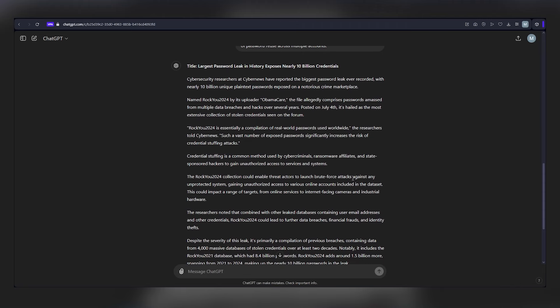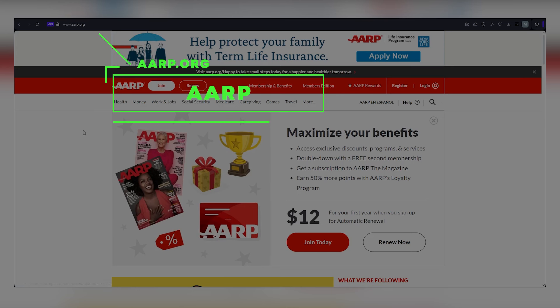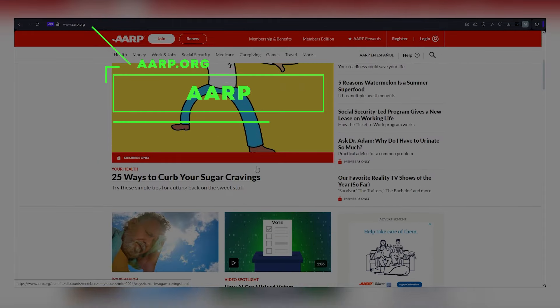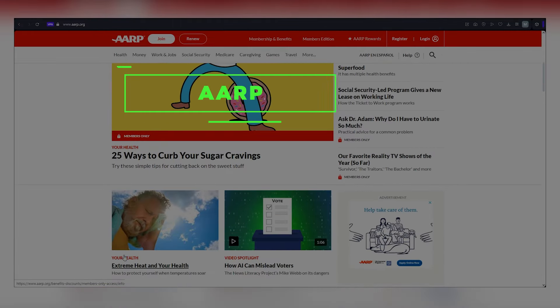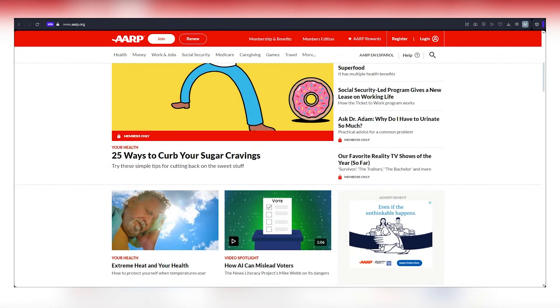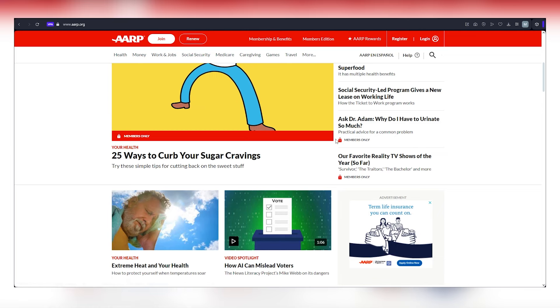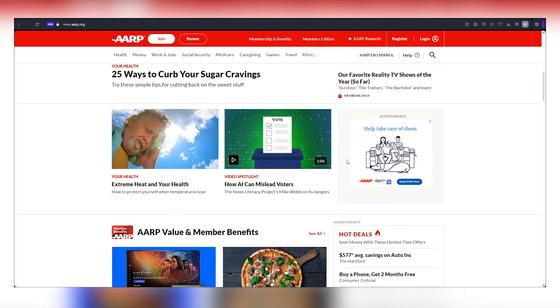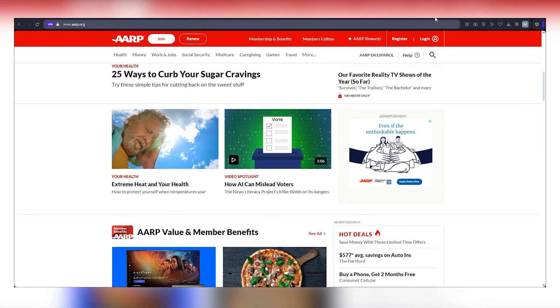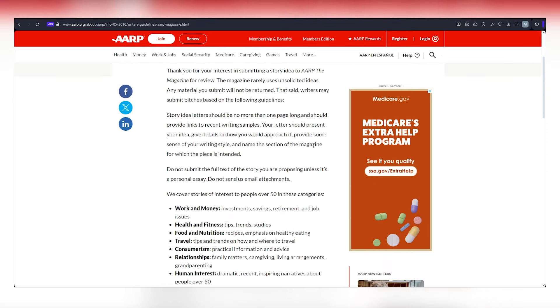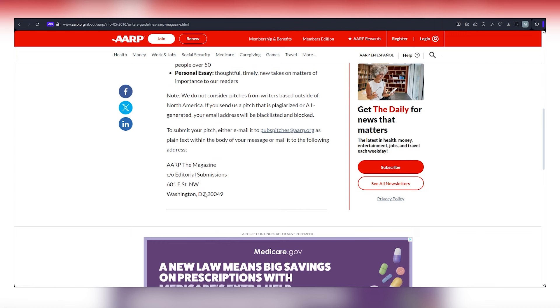The final website, AARP.org, takes the cake with its impressive offer of up to $2 per word, the highest rate among the three platforms. They welcome a wide array of topics, so you have the freedom to explore your interests. Take a moment to review their writer's guidelines on their website, or visit the URL displayed on the screen. Copy the email address listed on the site and submit your article to unlock even greater earning potential.